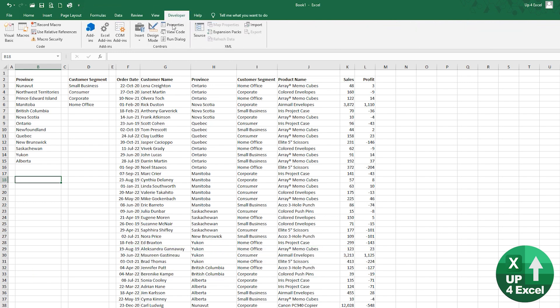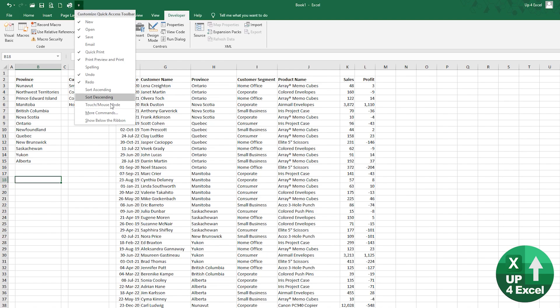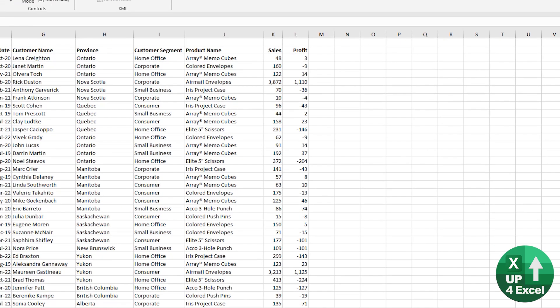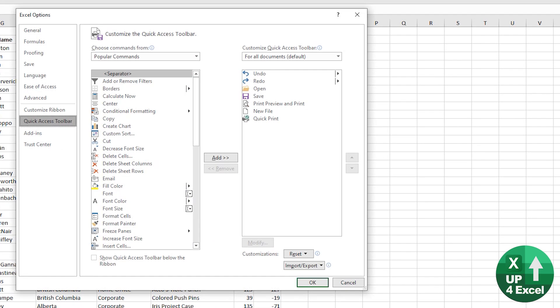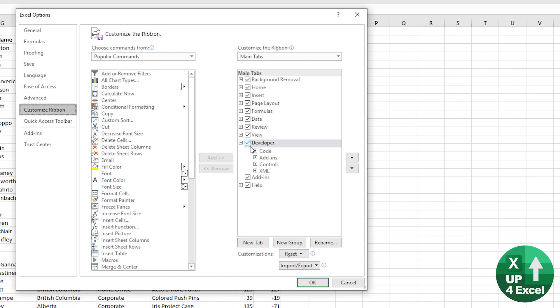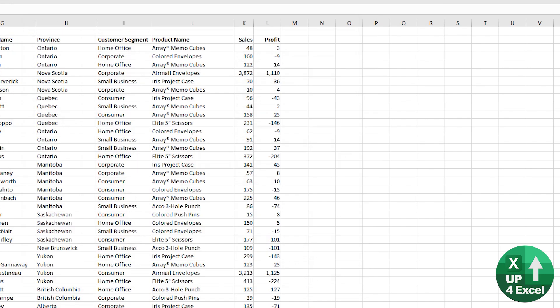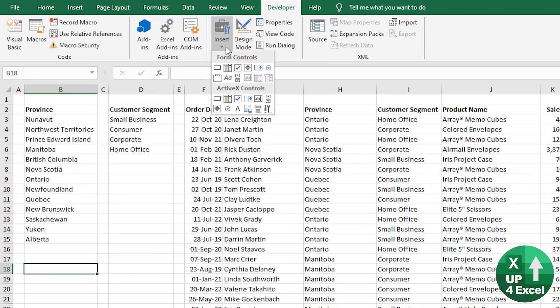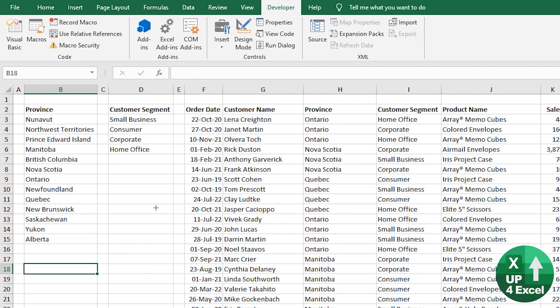very quick way of adding a developer tab if you don't have it. It tends to be switched off by default. Up on the quick access toolbar, drop down, more commands, go to customize ribbon and straightaway you should see it here and you can tick that box and hit OK. So I'm going to insert this form control here, which is combo box.